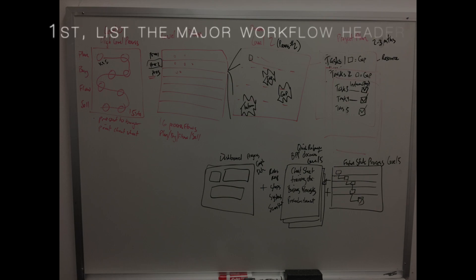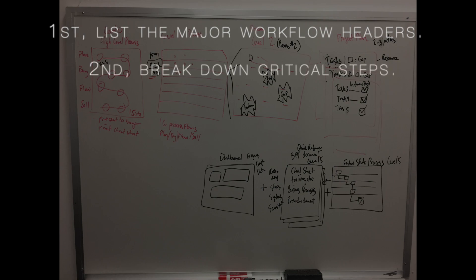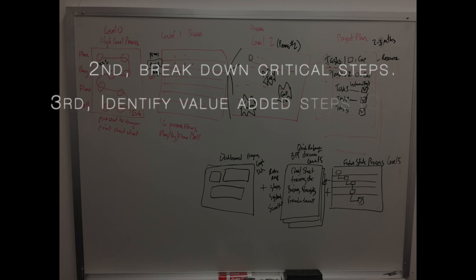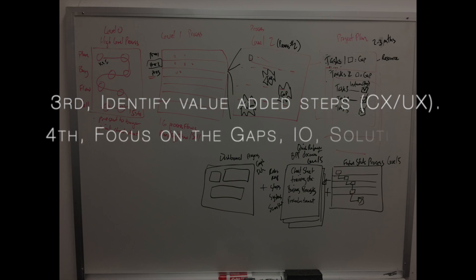So the first thing is, list the major workflow headers. Two, break down the critical process steps. Three, identify the value added steps. That's critical, by the way. I'll go into more details about that.